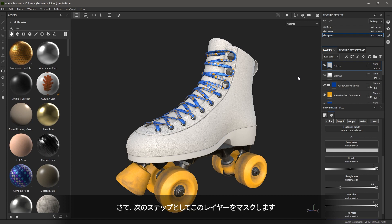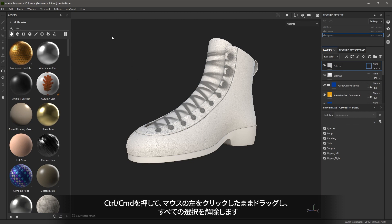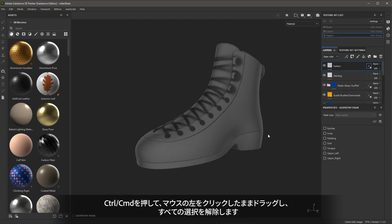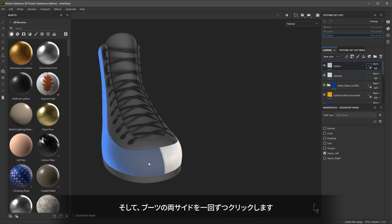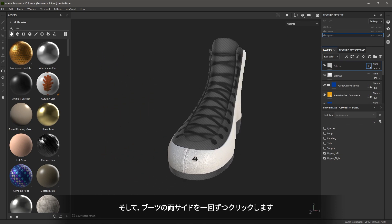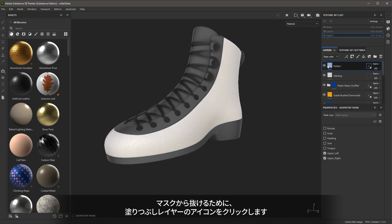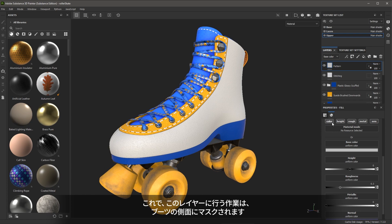Now, my next step is I'm going to mask this layer. To do this, I'm going to use my geometry mask. Let's control, left click and drag to deselect everything, and then I'm going to single click on the sides of the boot. To exit the mask, I'm going to click the icon for the fill layer. Now, the work that I do on this layer will be masked to the sides of the boot.